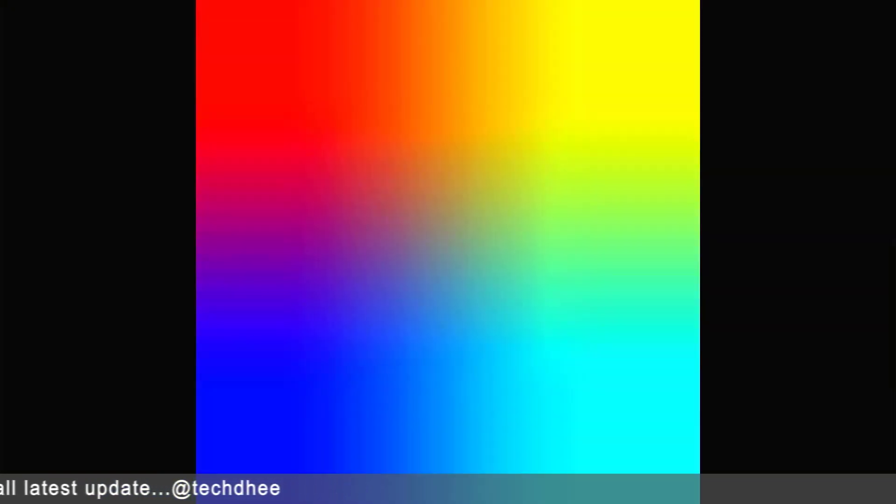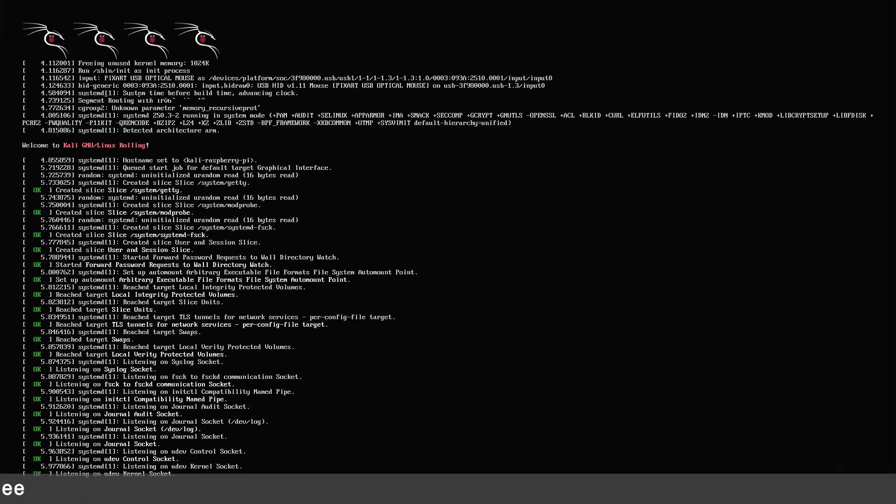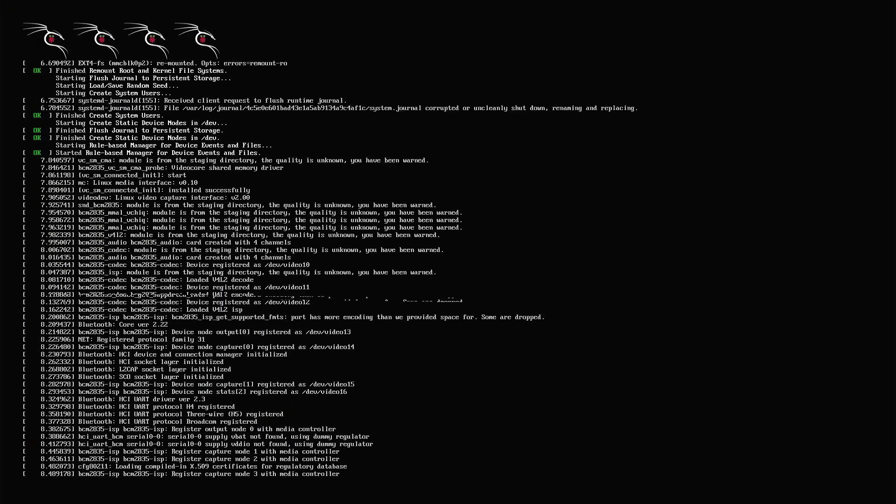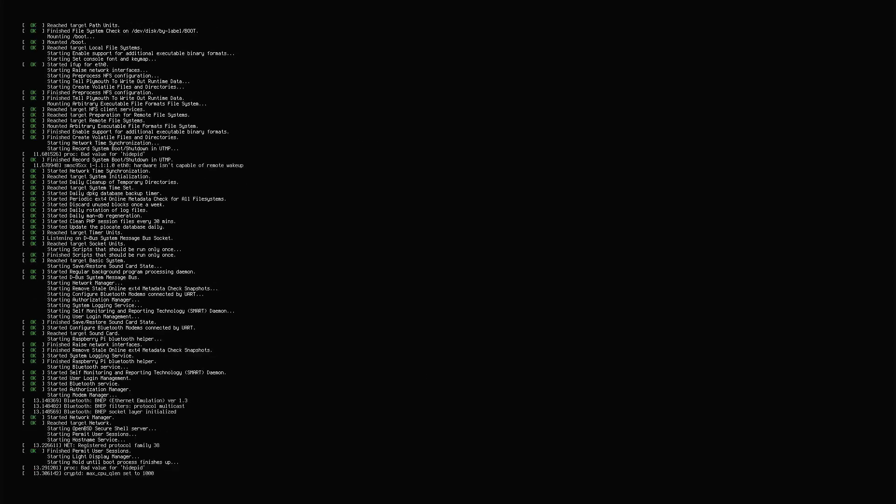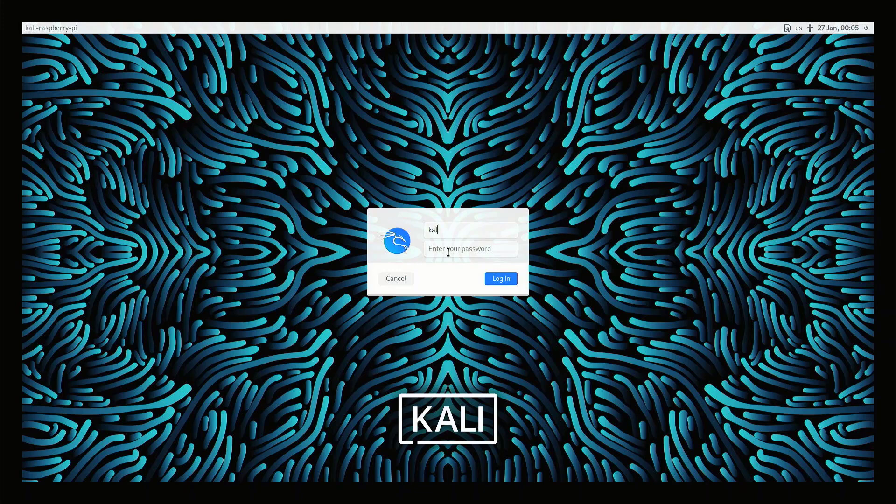After rebooting you can see your Kali Linux is started again. This time you can see the login screen where you have to enter the username and password. The default username and password is kali.